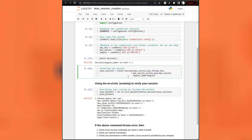Next, you create the session by providing the access key, secret, etc. If you execute this cell it will execute. Even if you don't provide any of the credentials, it will still execute and will show the region as US East 1.